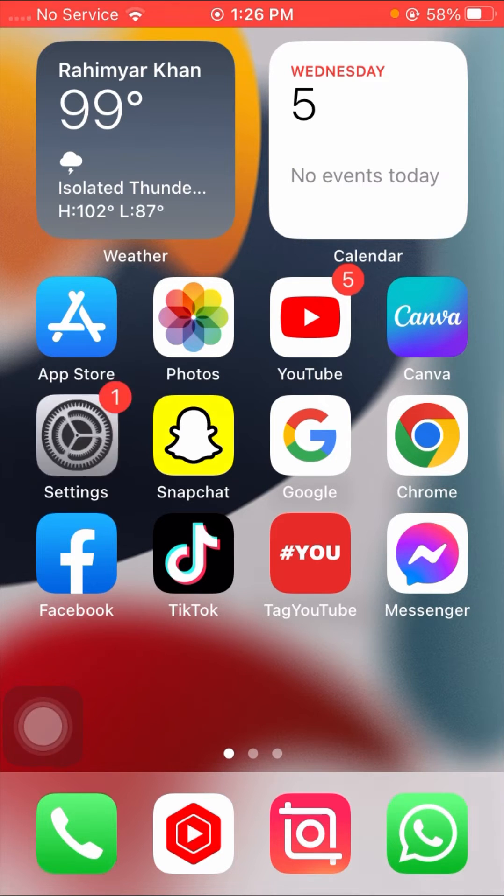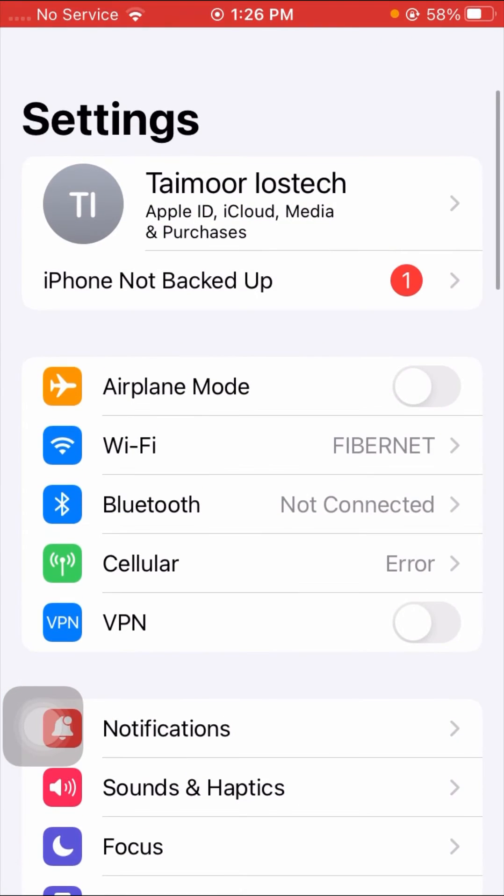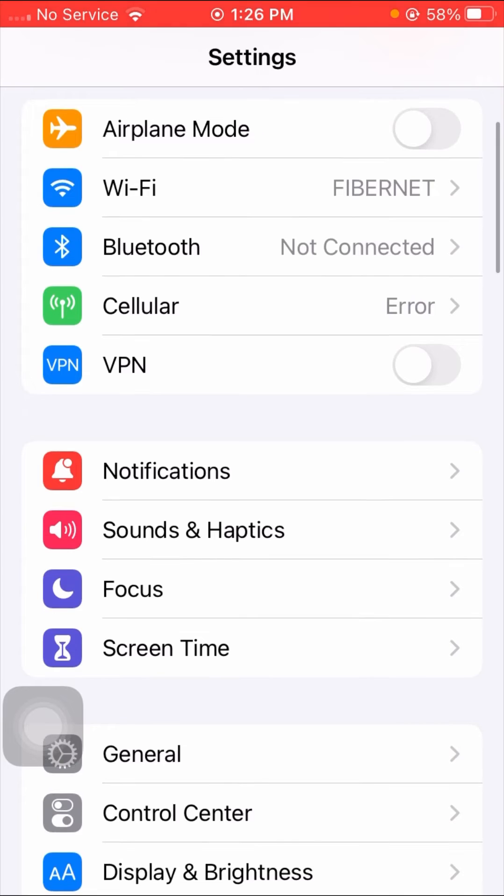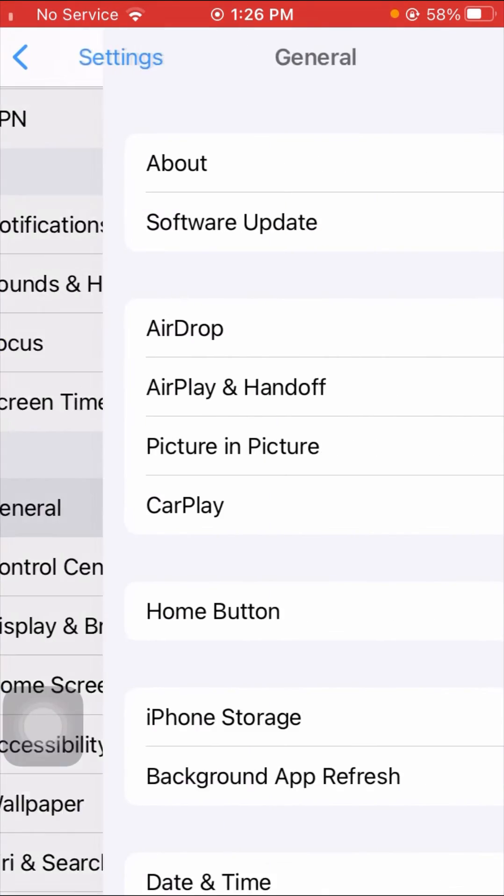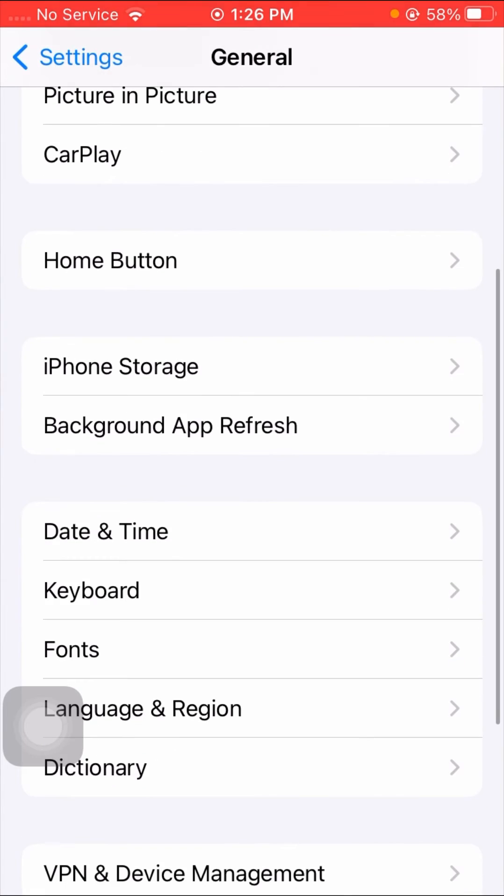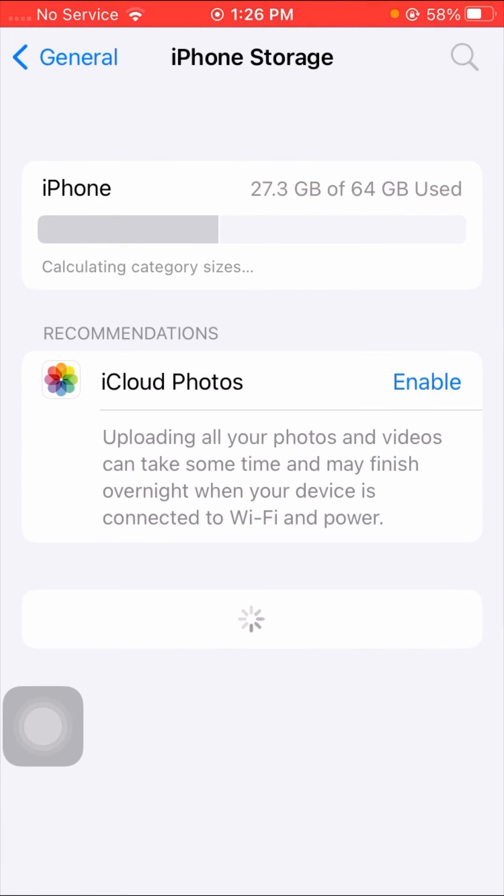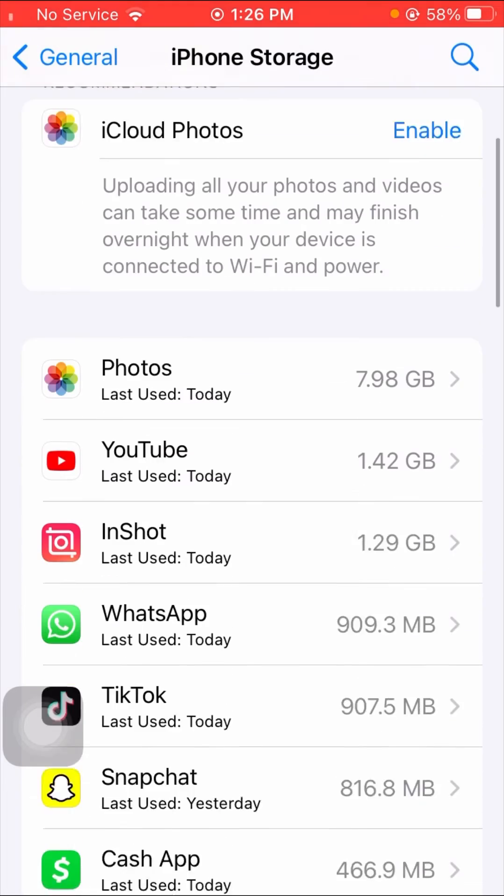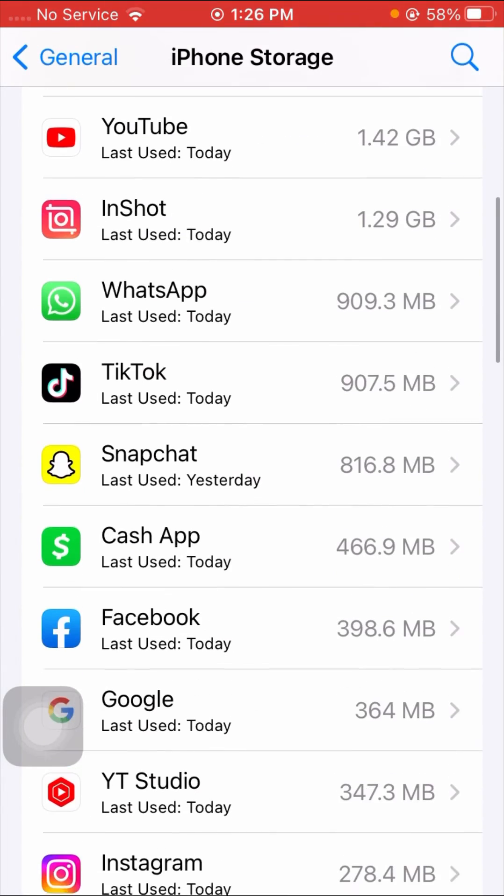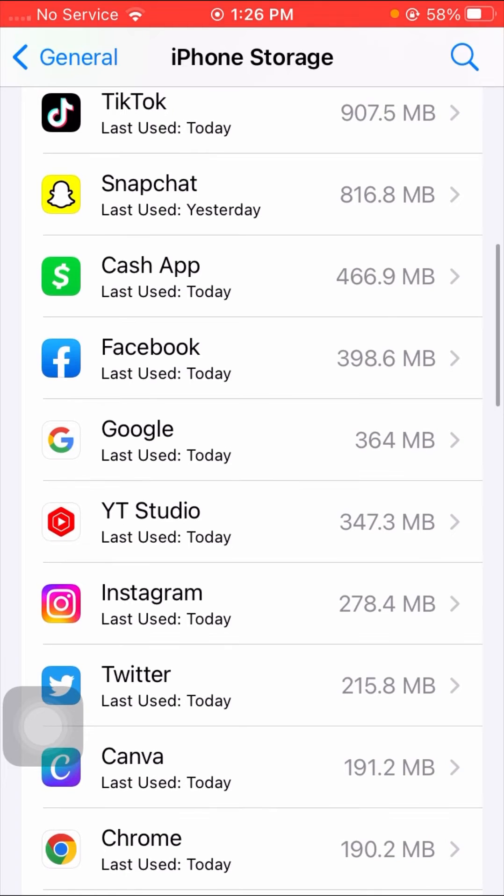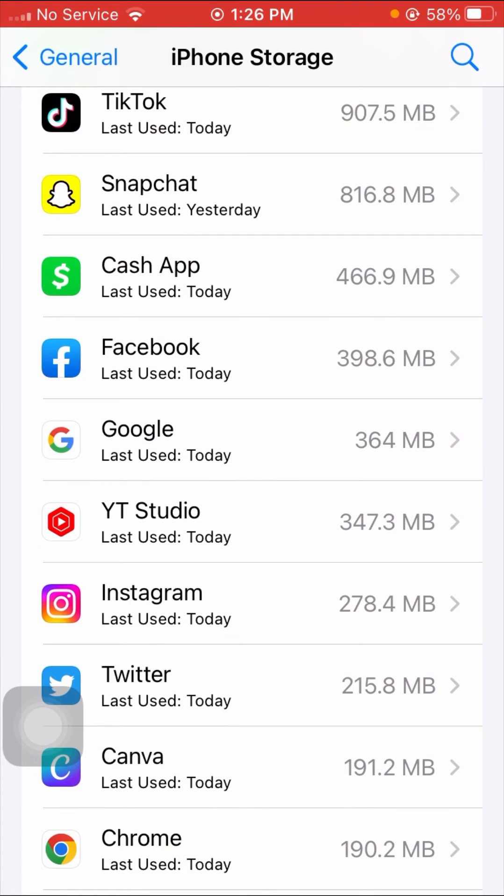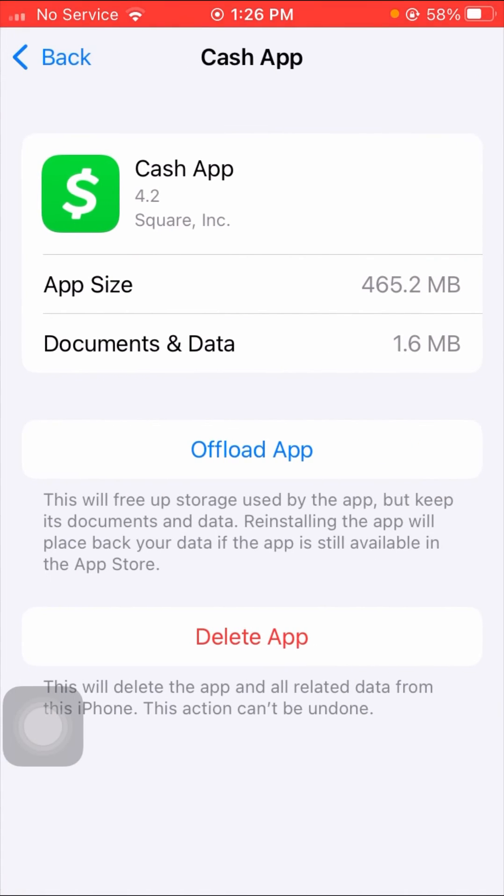If it's still not working, then again open your Settings app, then tap on your General option, and then tap on iPhone Storage. Wait some seconds, and then scroll it down, and here tap on Cash App.